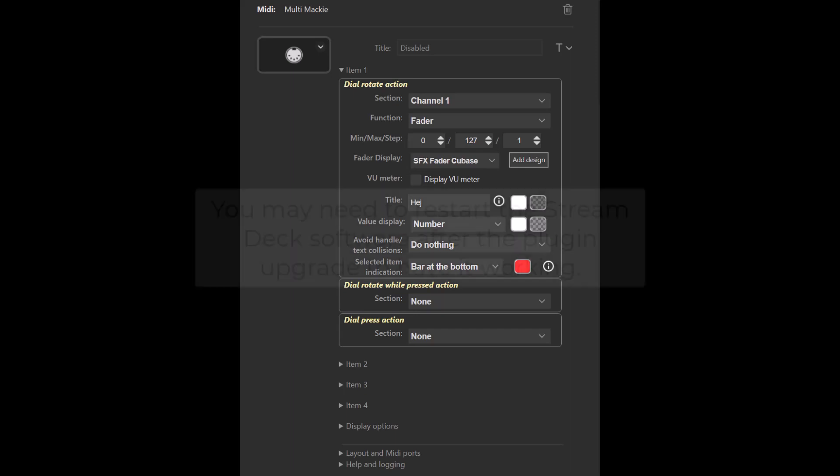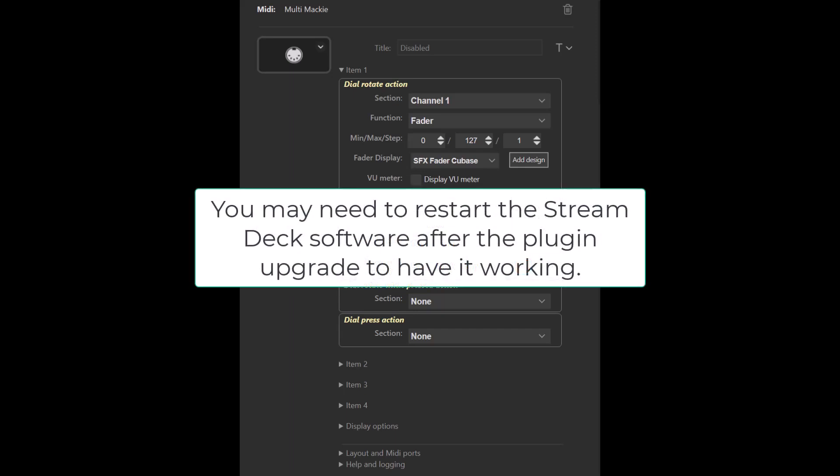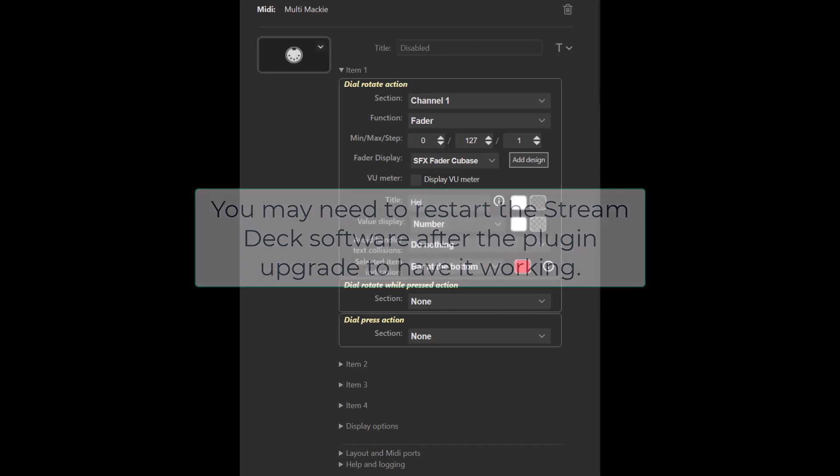This version of the plugin bypasses that bug, so with this version installed you can safely upgrade to version 6.1 of the Stream Deck software.